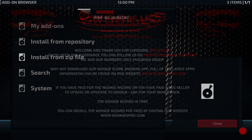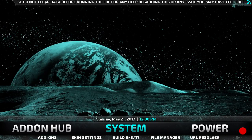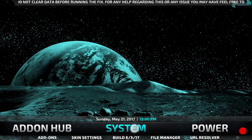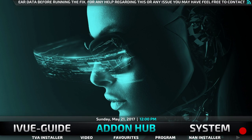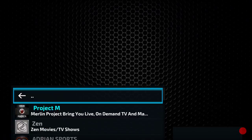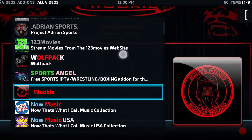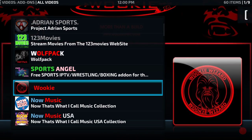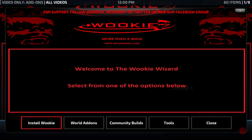So close the pop-up, then we can come back out into the main menu, across to the add-on hub and click on Video, which will take us into our video add-ons. Scroll down till we see Wookiee — there it is, majestic as always. So open that. Then we can click on World Add-ons where the fix is.